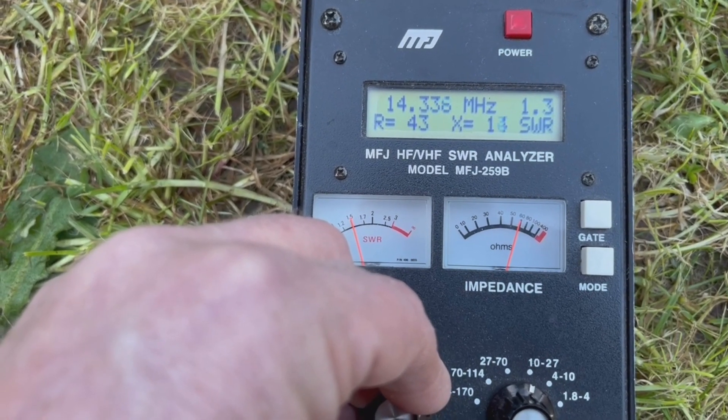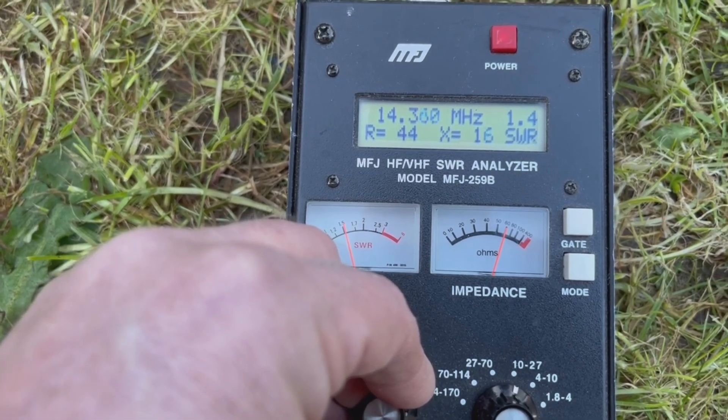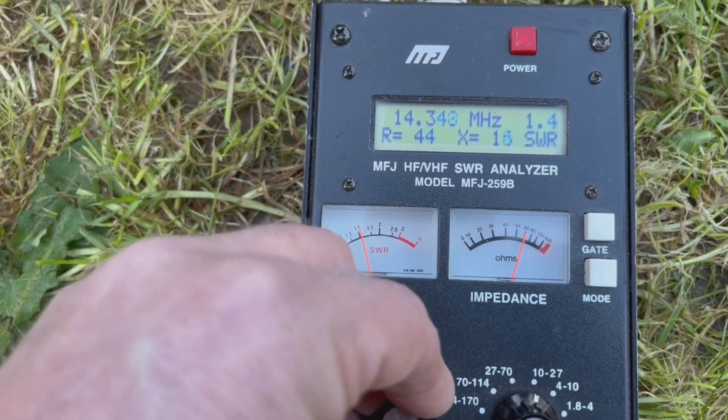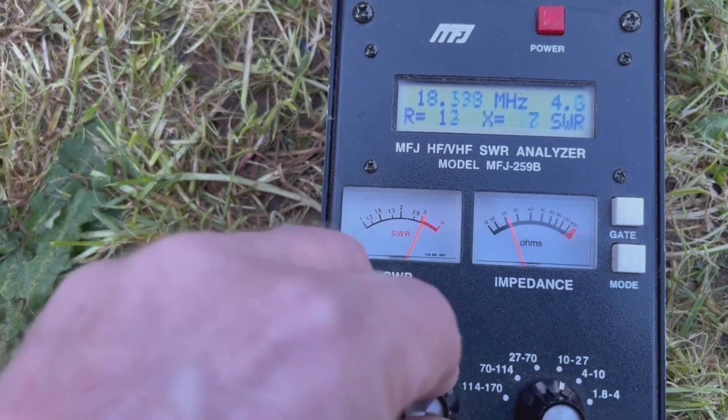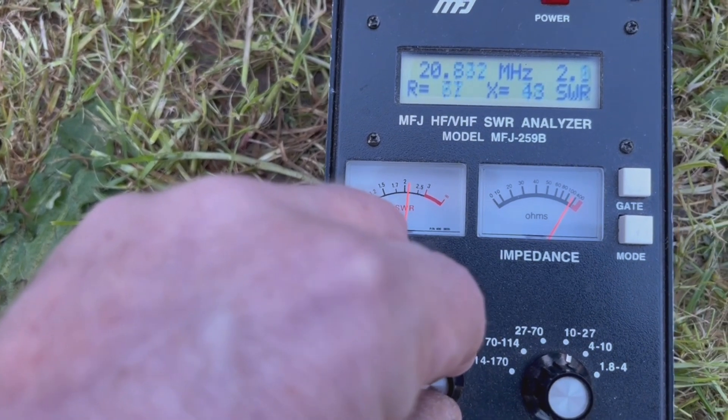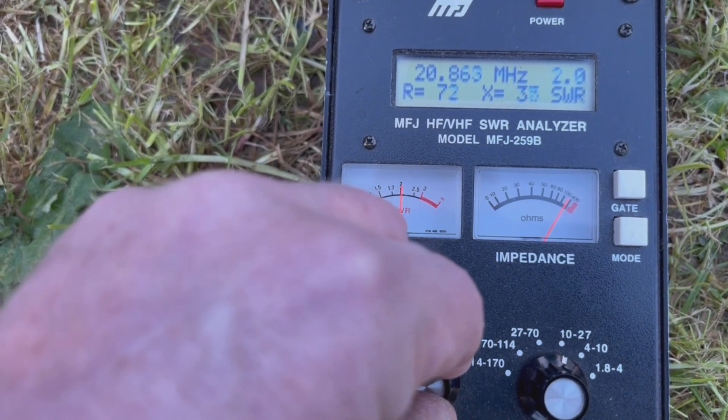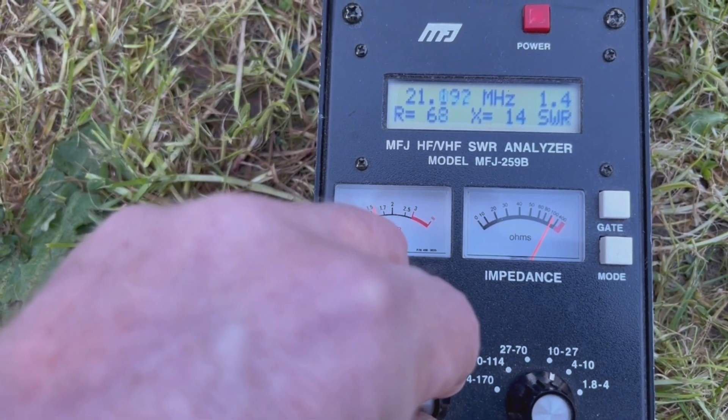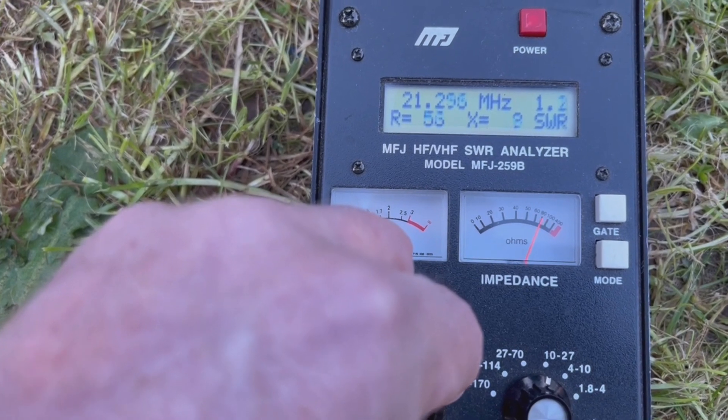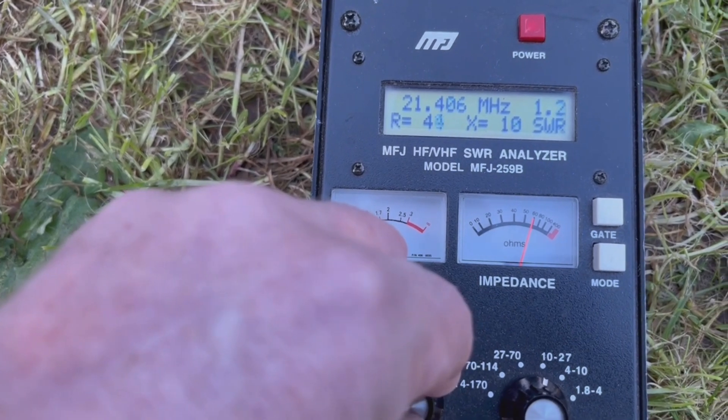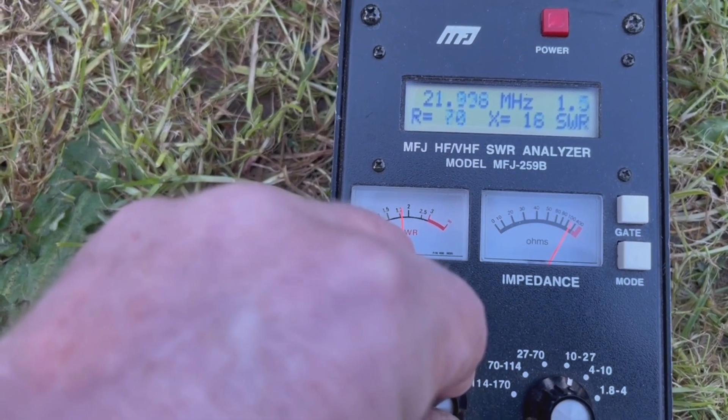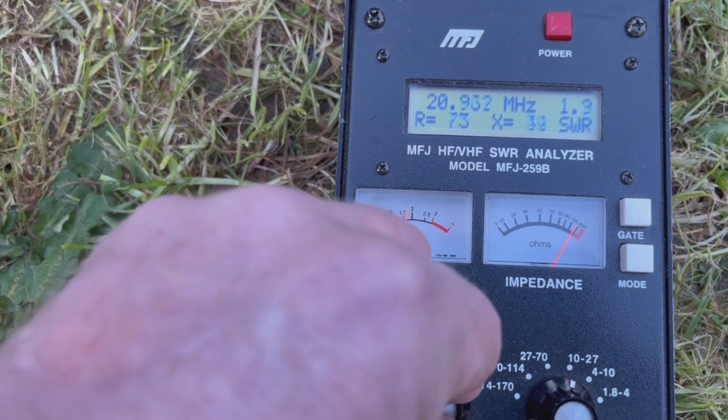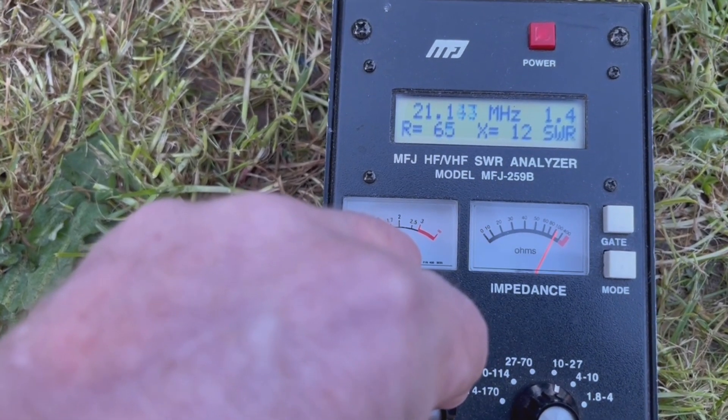Finally let's take a look then at 15 meters here. Now 15 meters a very similar story. Again a good tune here at the very bottom of 15 meters on 1.5 to 1. SSB portion well under 1.5 to 1. So overall very happy indeed with how they've all tuned. Yeah the tuning went well didn't it which is really good. Now what I've done I modeled this antenna on MMANA as well before I put it all together. Let me just show you what the sort of anticipated performance is going to be like for this antenna.